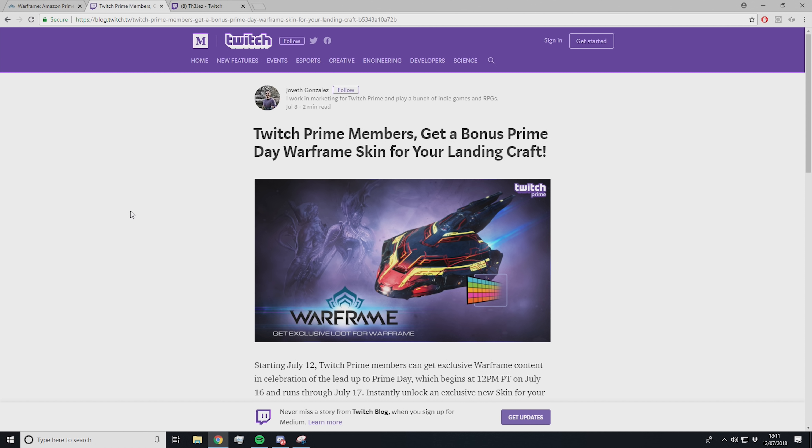Hey guys, what's up, it's Zyflyn here. Today you can get yourself a free Liset skin and color palette if you're a member of Twitch Prime.